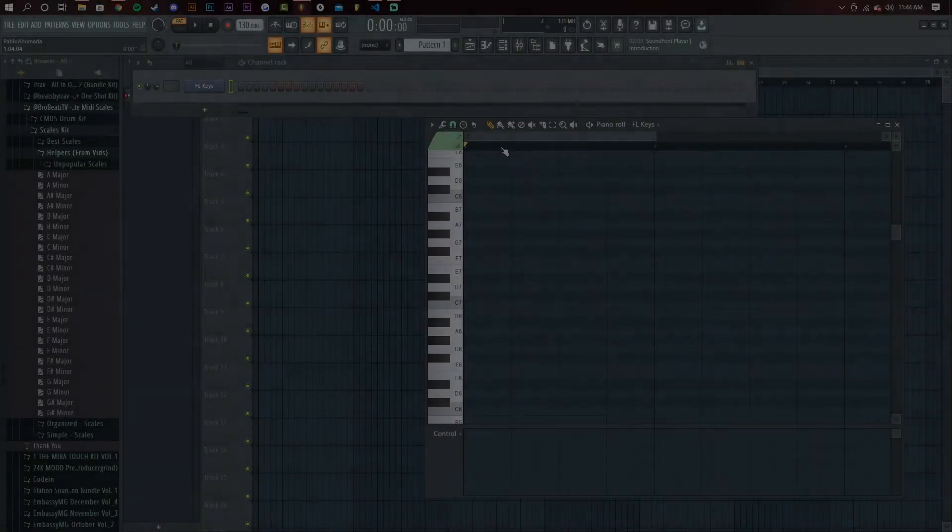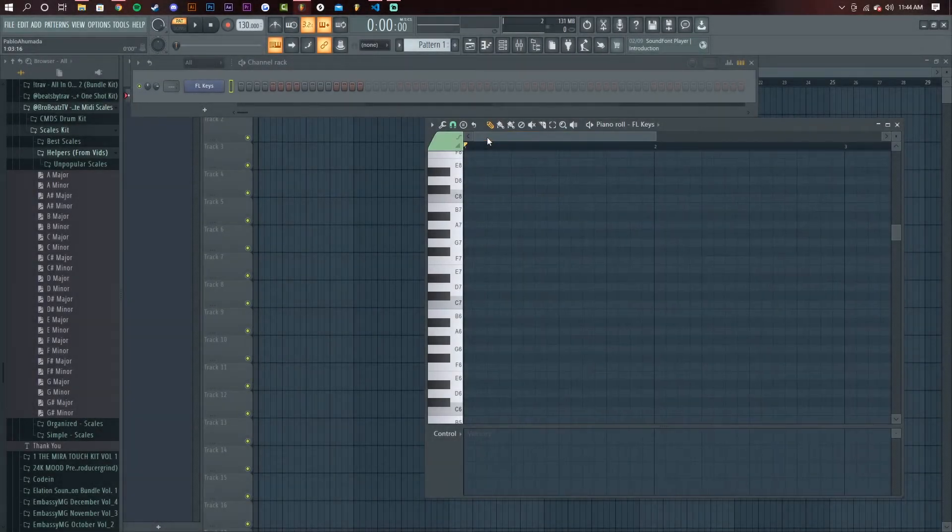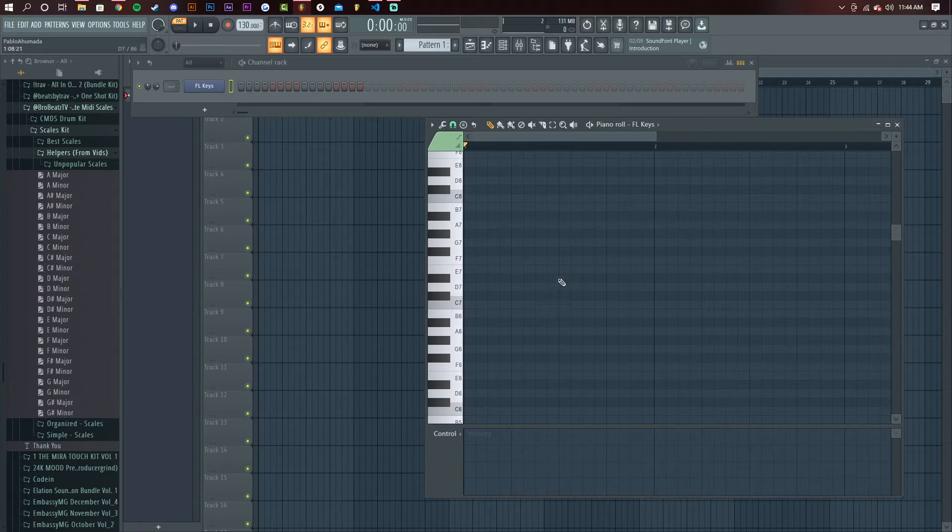All right guys, I'm back again with another really quick tutorial. Today it's going to be on how to get the keynote highlights on your piano roll. Right now I have FL Keys loaded up.